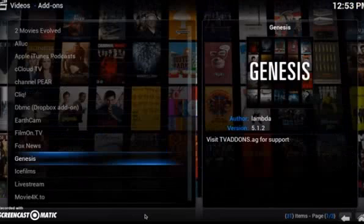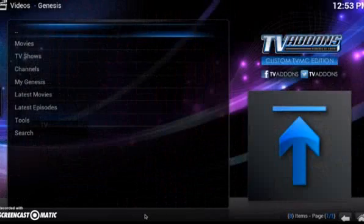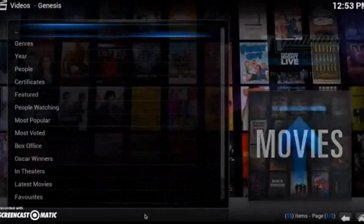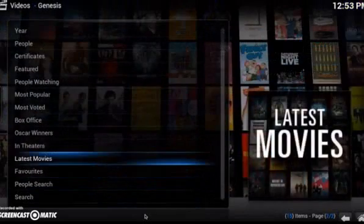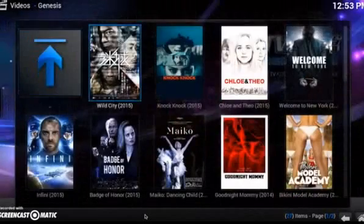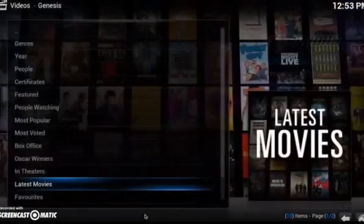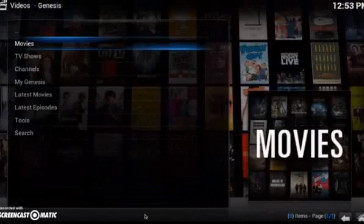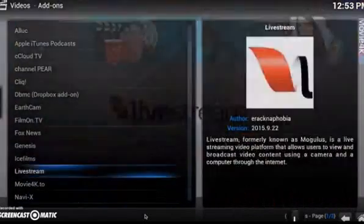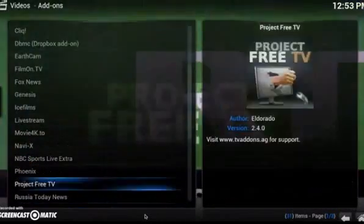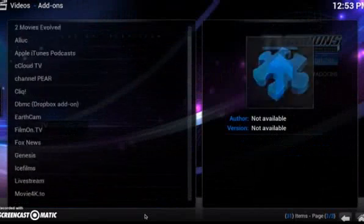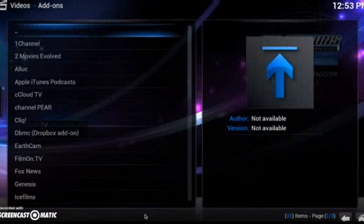There are also a few more movie and TV show add-ons that are good. Genesis is another one people use — it works pretty much the same way. Just go to Movies, go to Latest Movies, and pick your movie. Please check out our other videos below, and thank you.